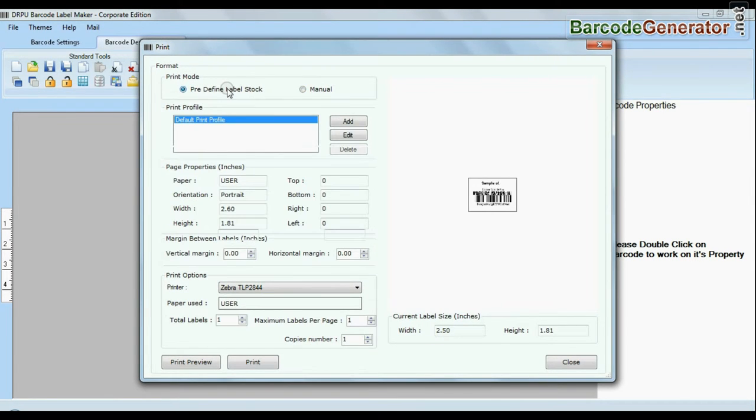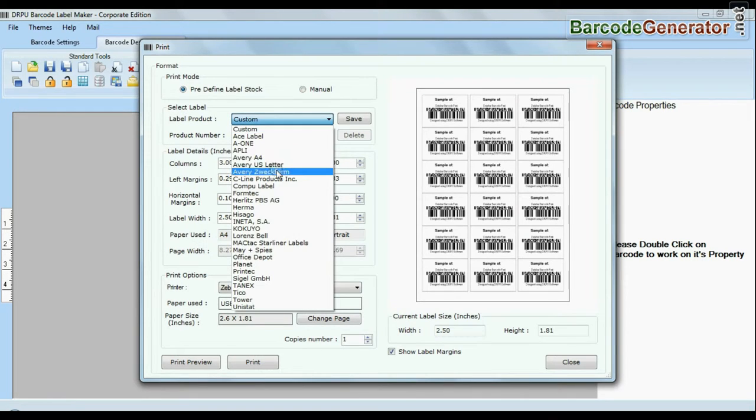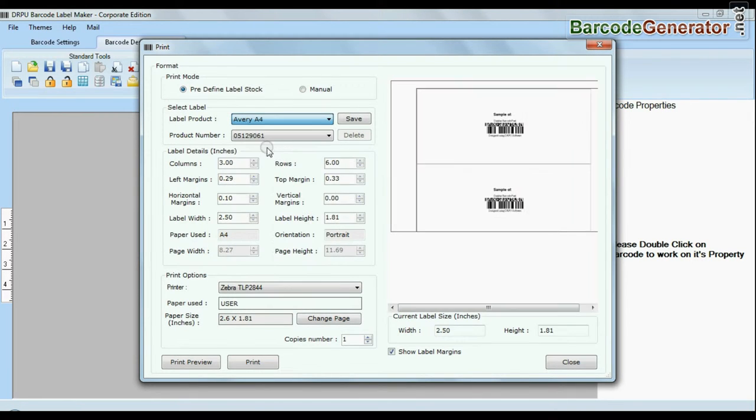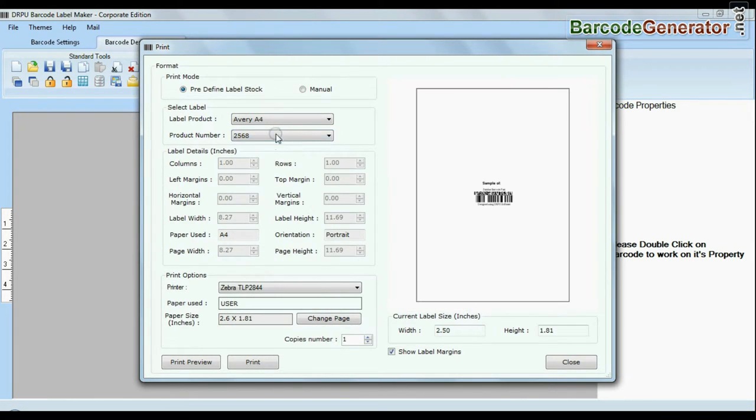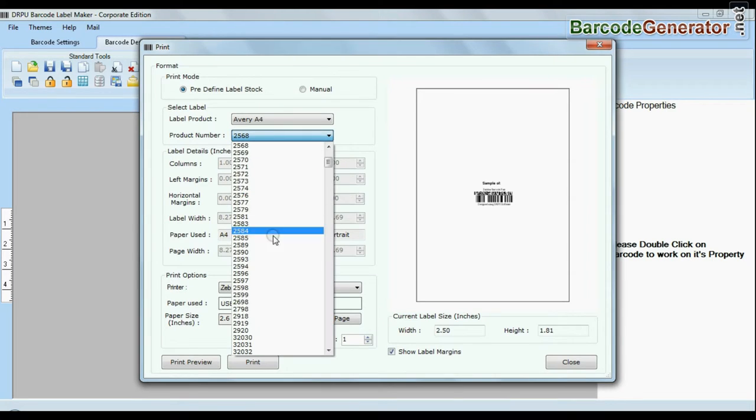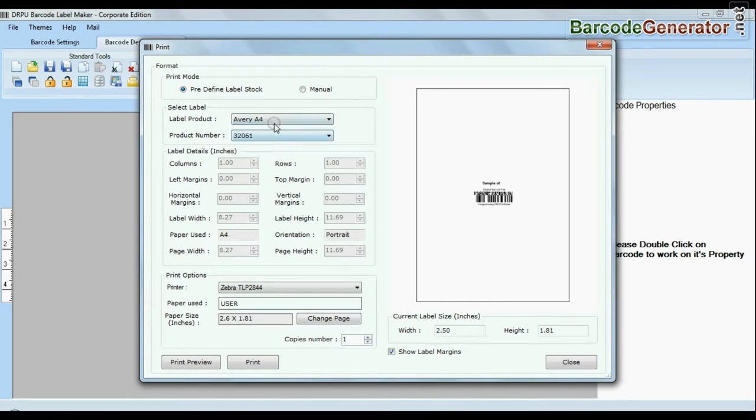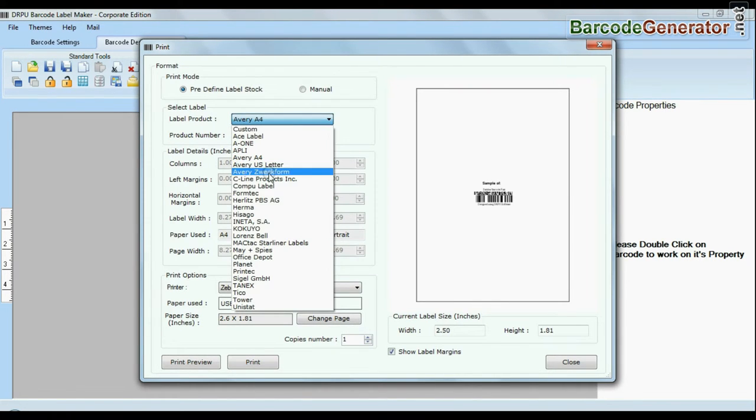In predefined mode we have thousands of predefined label stocks with their product numbers like Avery A4, Formatec, Lorentz Bell, Herma, etc.